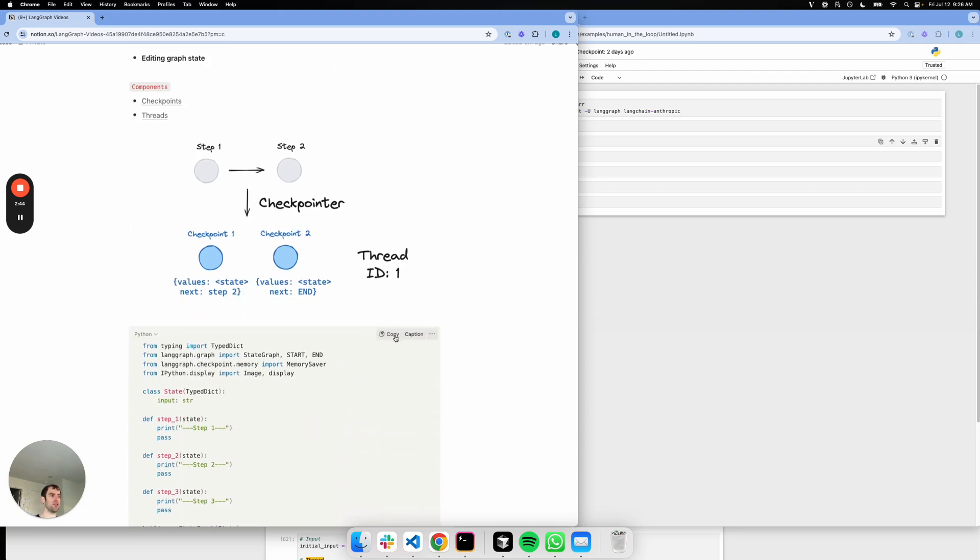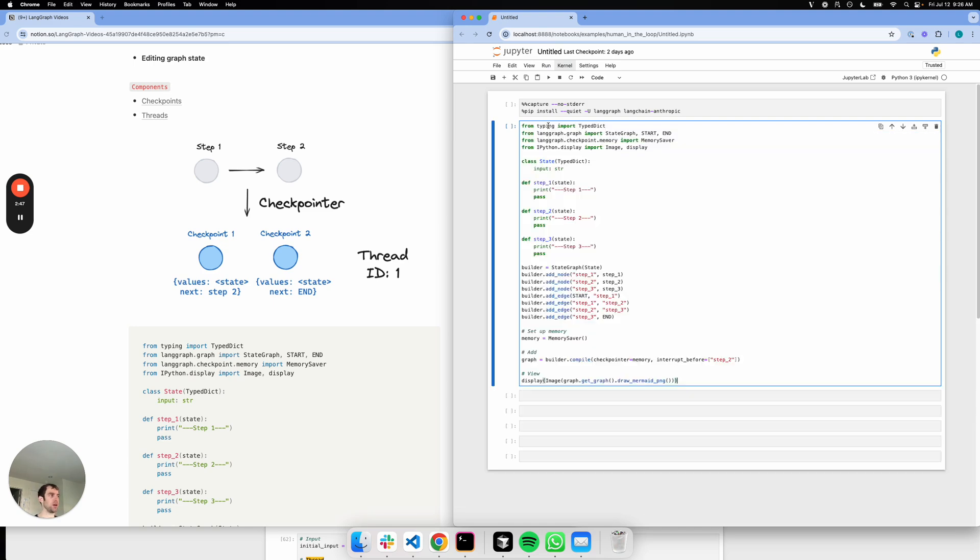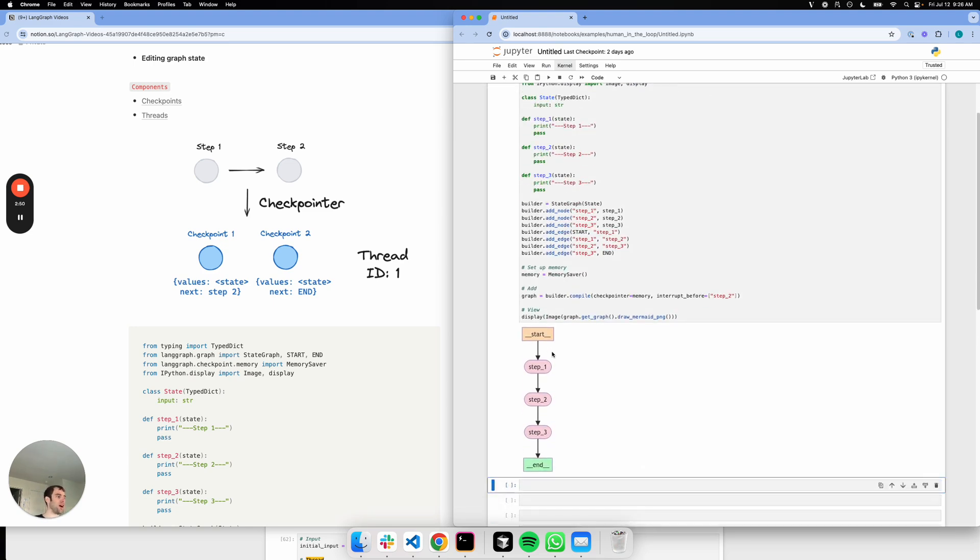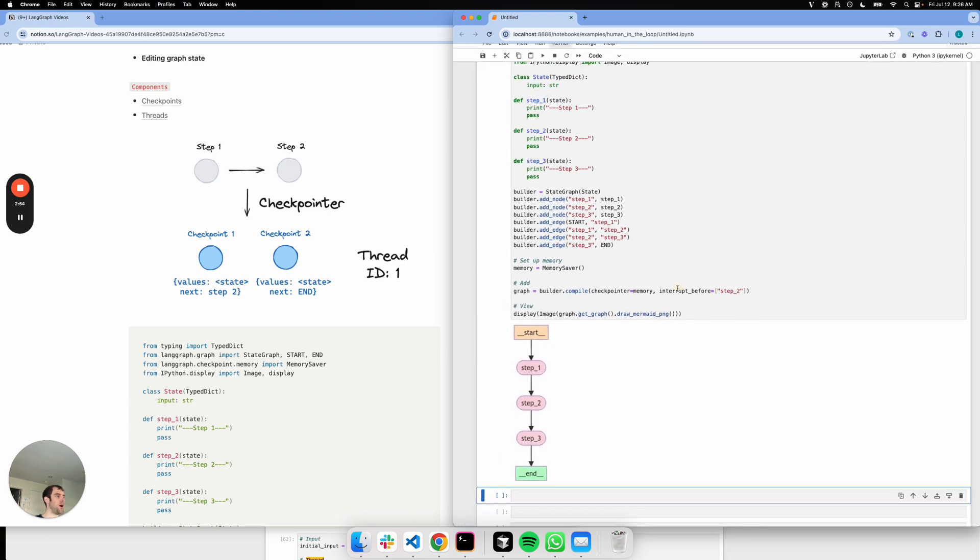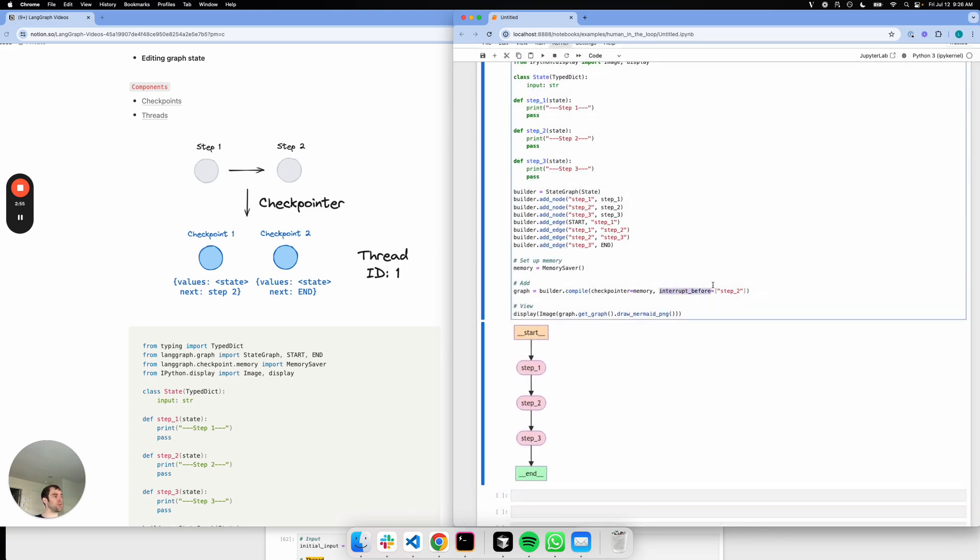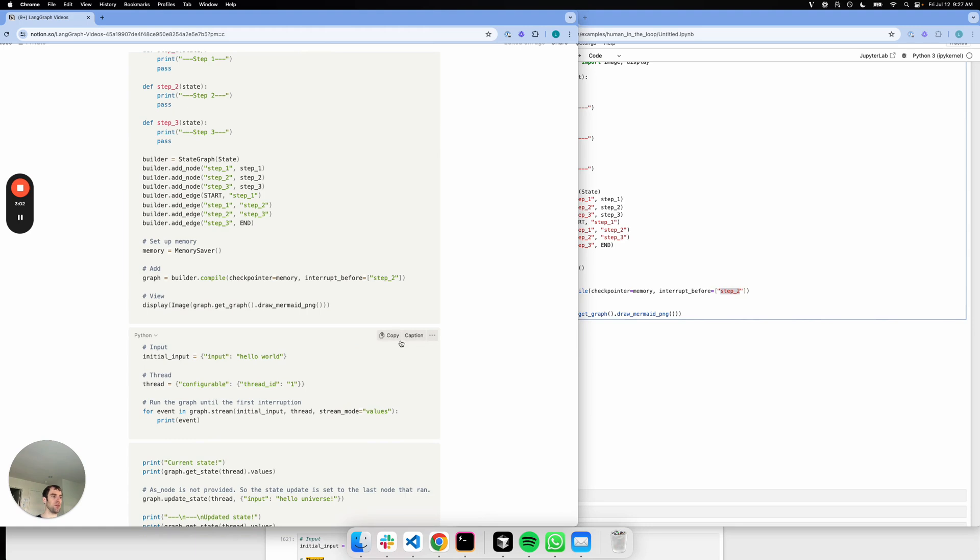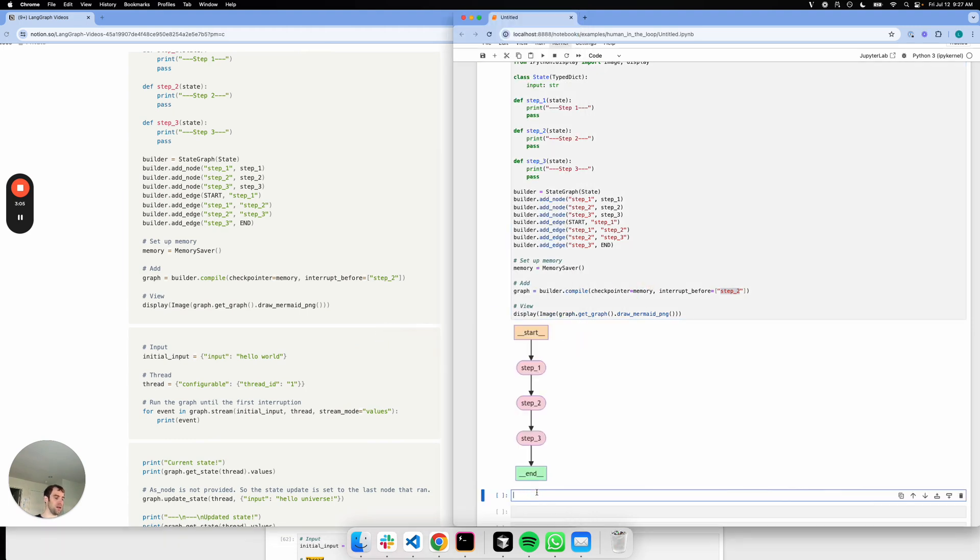Let's actually show a practical example. I'm going to copy this over. I have an empty notebook here. This is a super simple graph with three steps just in sequential order. I added this interruption before step two. So what I expect is I'm going to proceed up to step two and then I'm going to stop. Let's go ahead and run that to see that in play here.